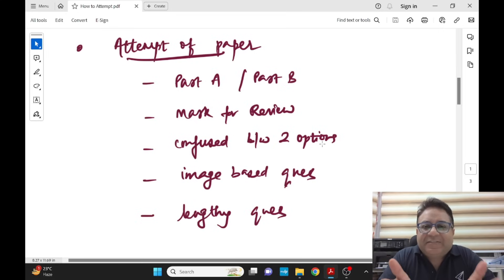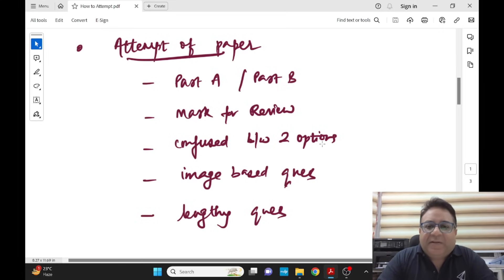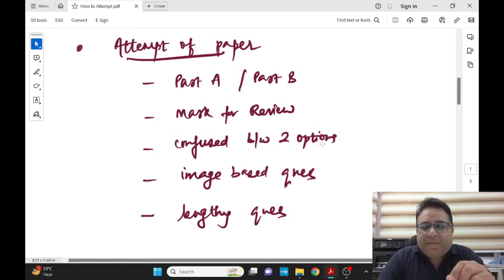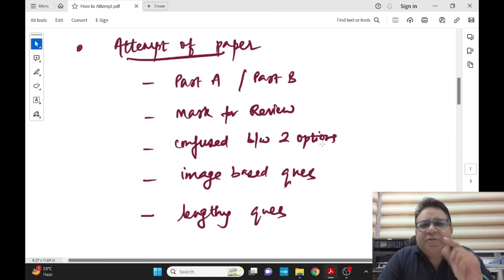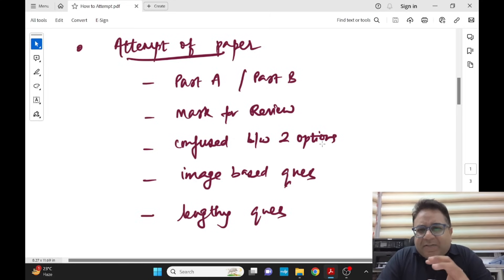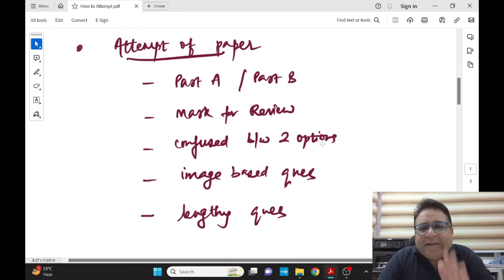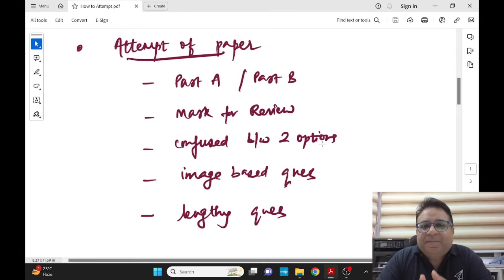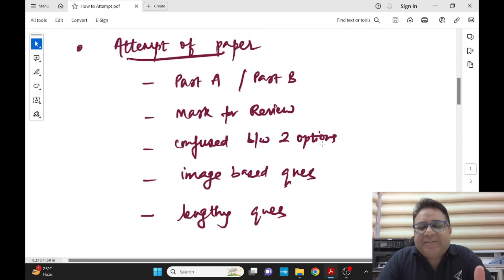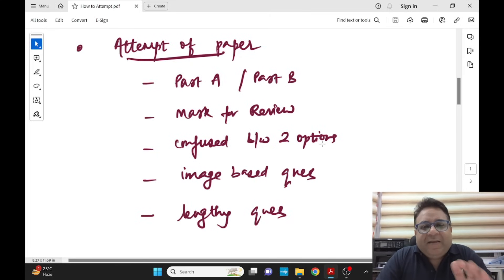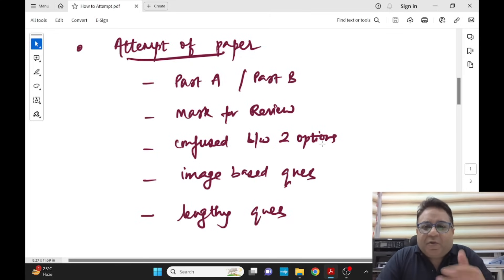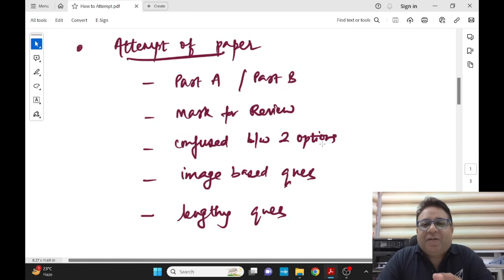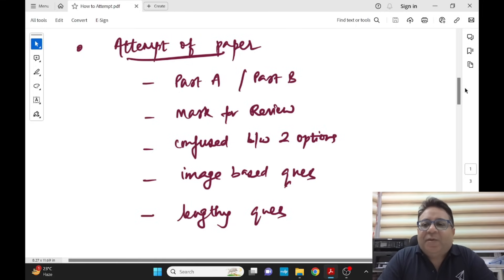When you are confused between two options and you are knowing that topic, I would suggest go ahead and take your chance. Don't just ignore it too bluntly unless you have attempted more than what I will tell you in the end. You should take chances - calculated risks, that's what we call. They are usually good. Go by your instincts, at times they always help. But yes, if you don't know the topic at all, there is no point making wild guesses.